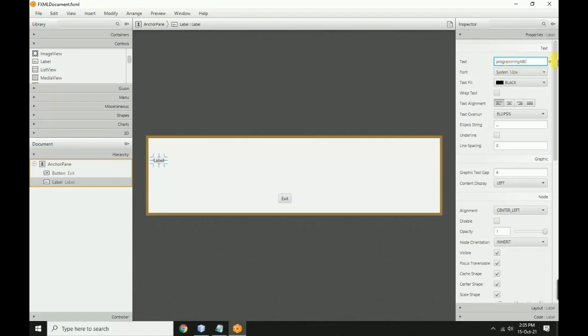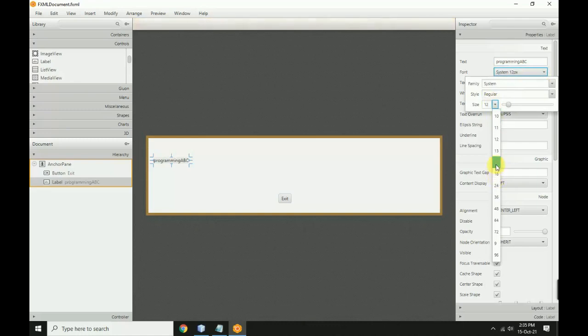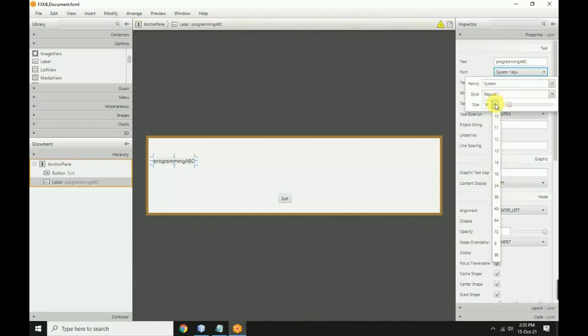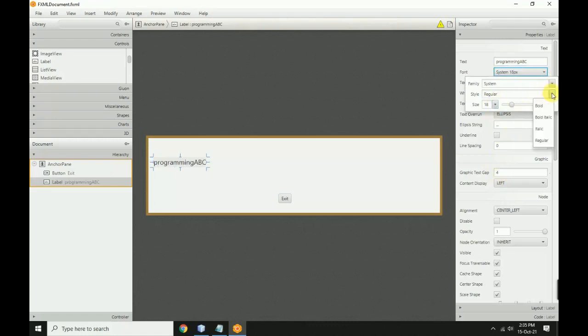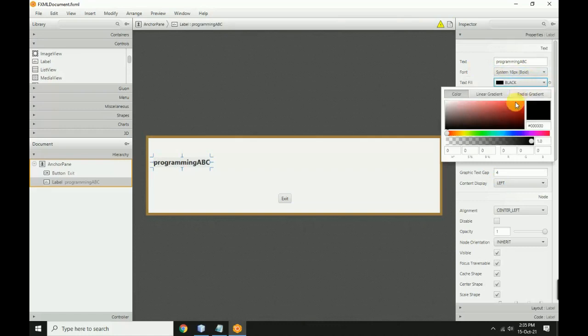Set the label text to 'Programming ABC'. Assign a font size, and set the font style to bold. Change the font color to blue.